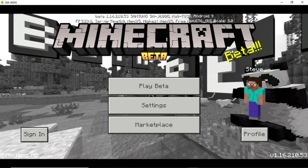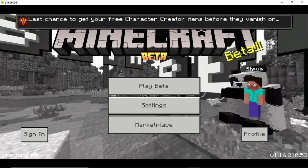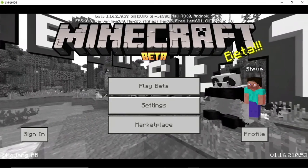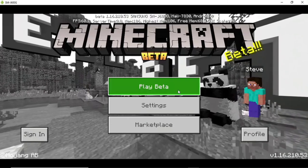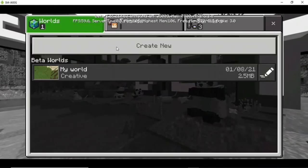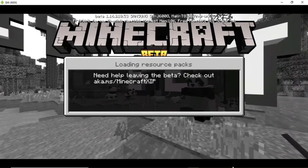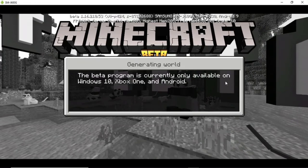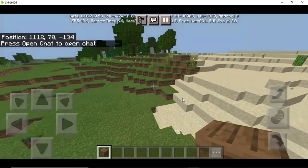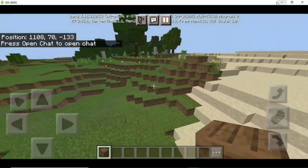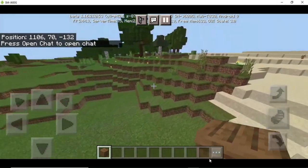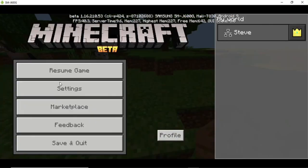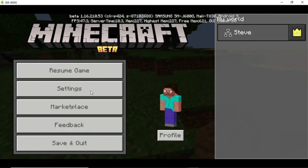Now, some games like Minecraft do not need Octopus — they work with keyboard and mouse natively. Minecraft supports keyboard and mouse without Octopus, and you can also change the keyboard and mouse mapping directly. I already have a creative world set up and I will show you the gameplay.